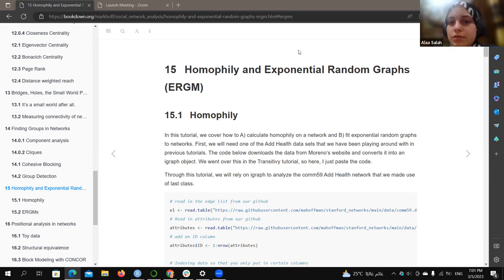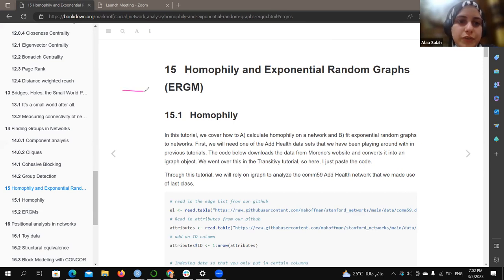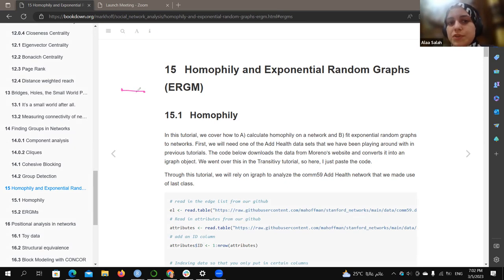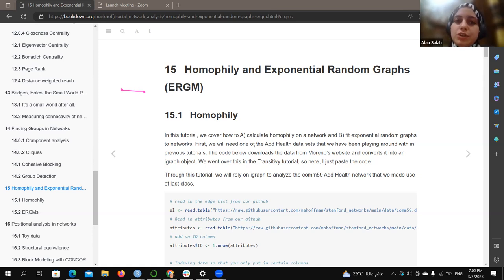Homophily is an edge between two components of similar types. For example, both components might be boys or girls, or two persons of the same age, or both teenagers — so it's a connection between components of similar type. That is the definition of homophily.